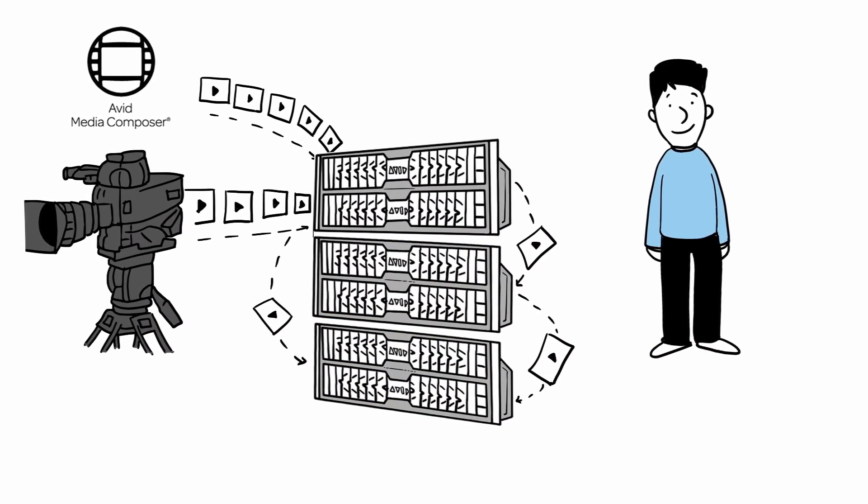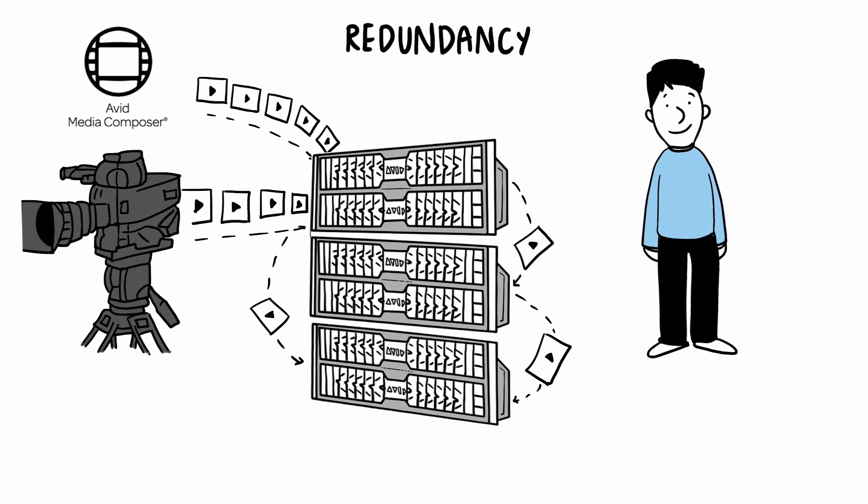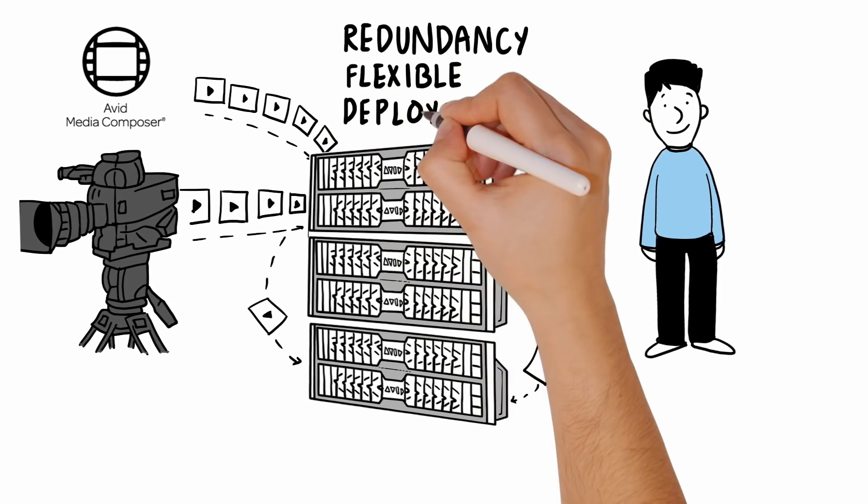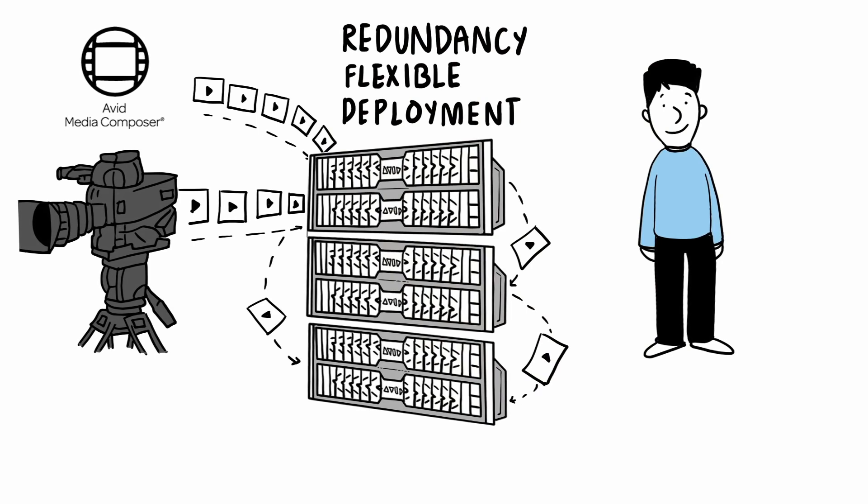No other storage system can add redundancy as an option, nor provide flexible deployment models to adapt as Phil's business changes.